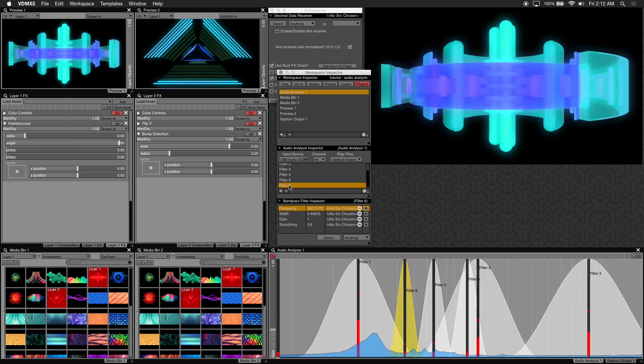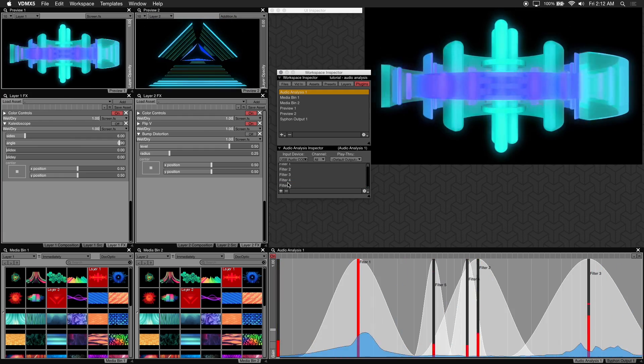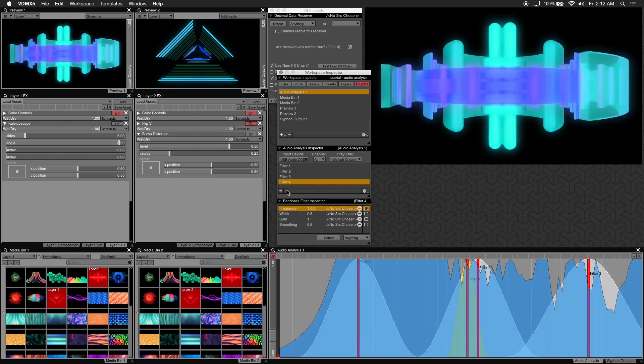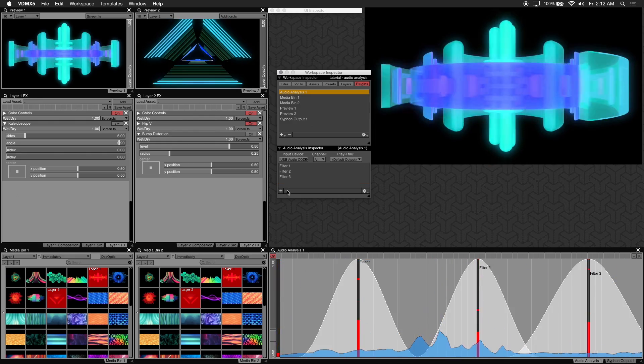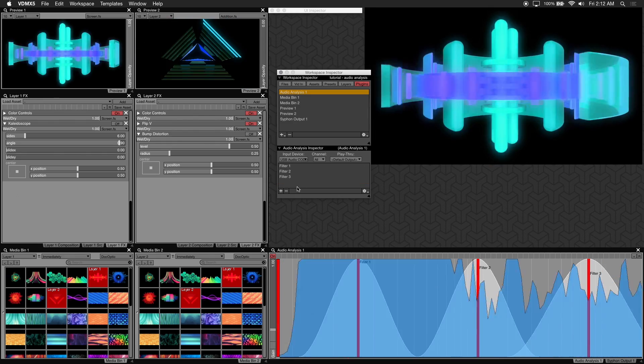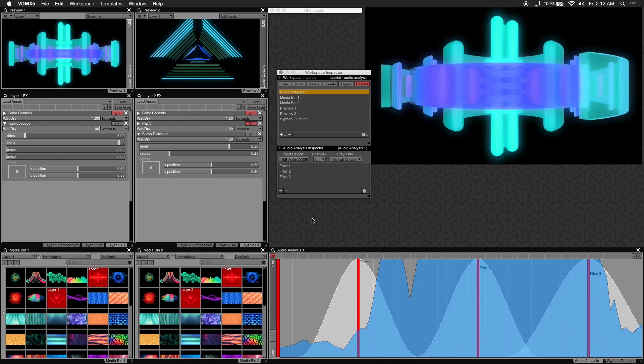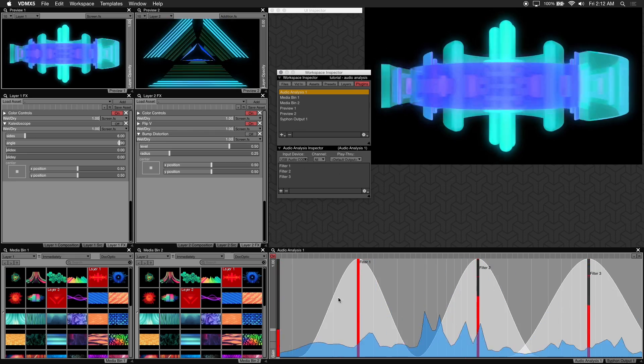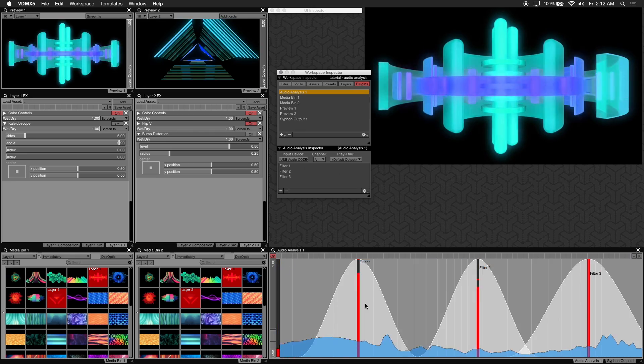Since I'll be working with low, mids, and highs I'll go ahead and remove these extra filters. So at this point you should be receiving audio as shown by the blue waveform in the audio analysis window here.